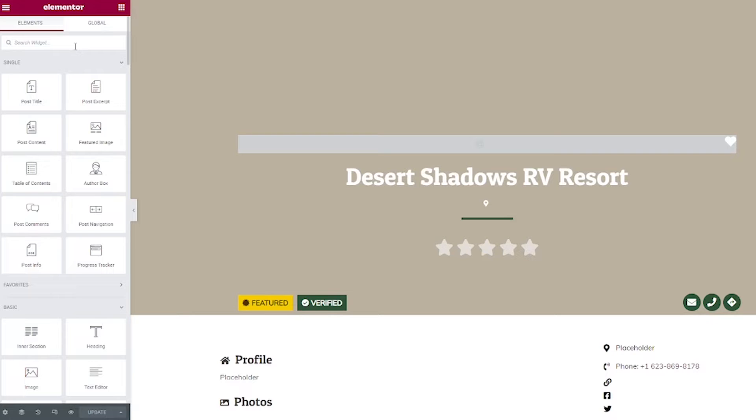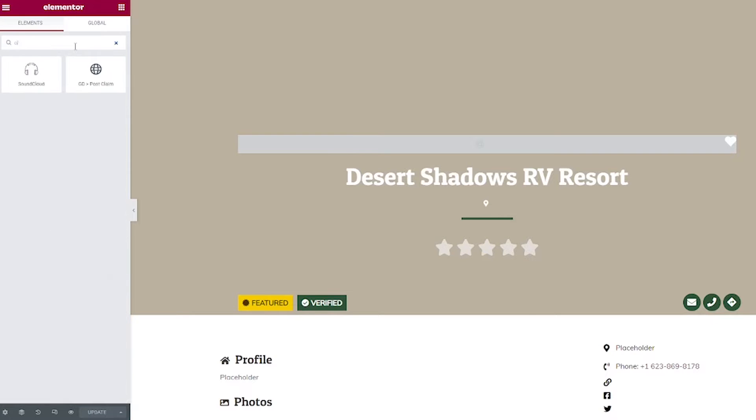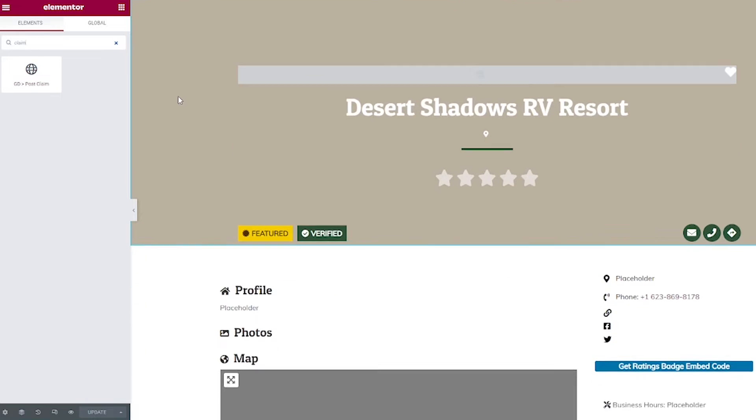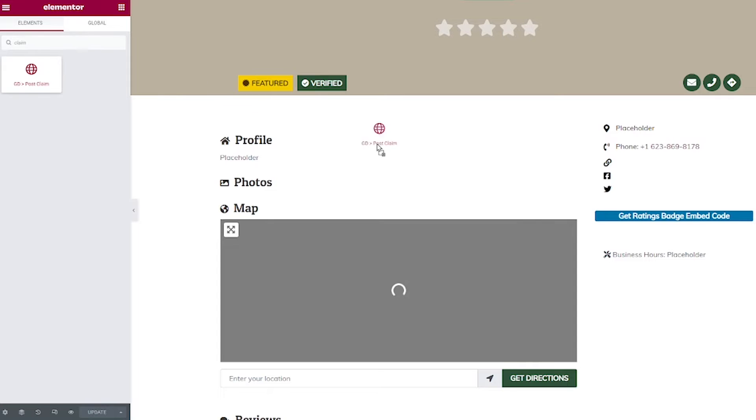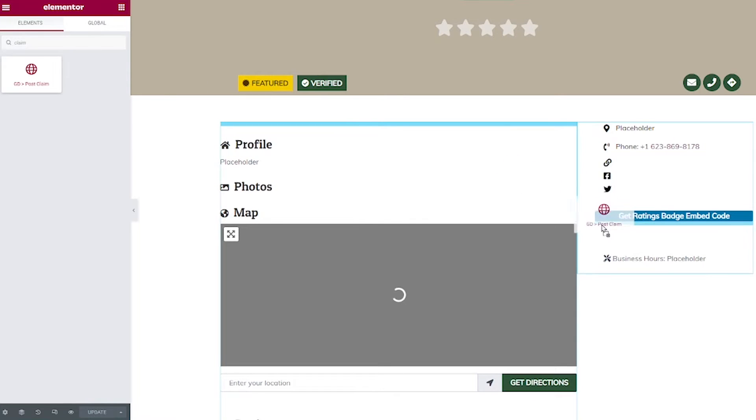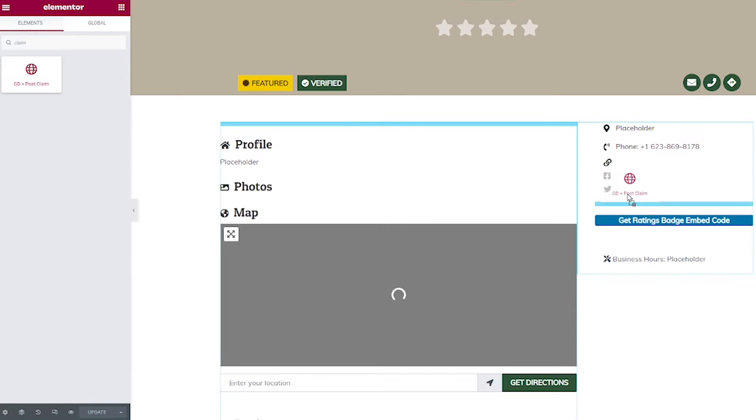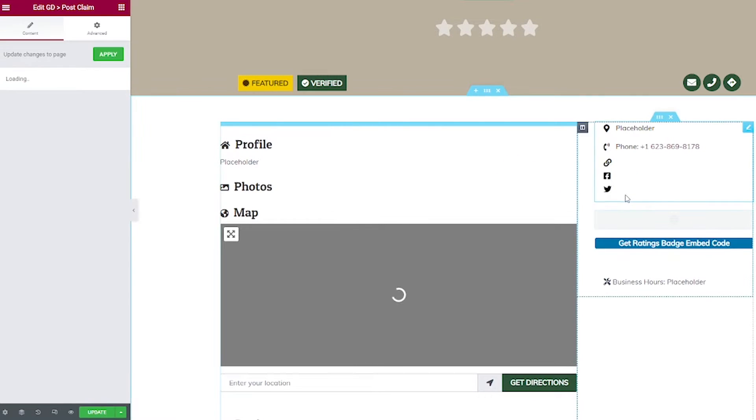And over here in Elementor where it says Search for Widget, I'm going to type in Claim. And then this widget will come up GD Post Claim. So then I'm going to take that and I'm going to drag that wherever I want it to be on the site. I think I'm going to put mine here.